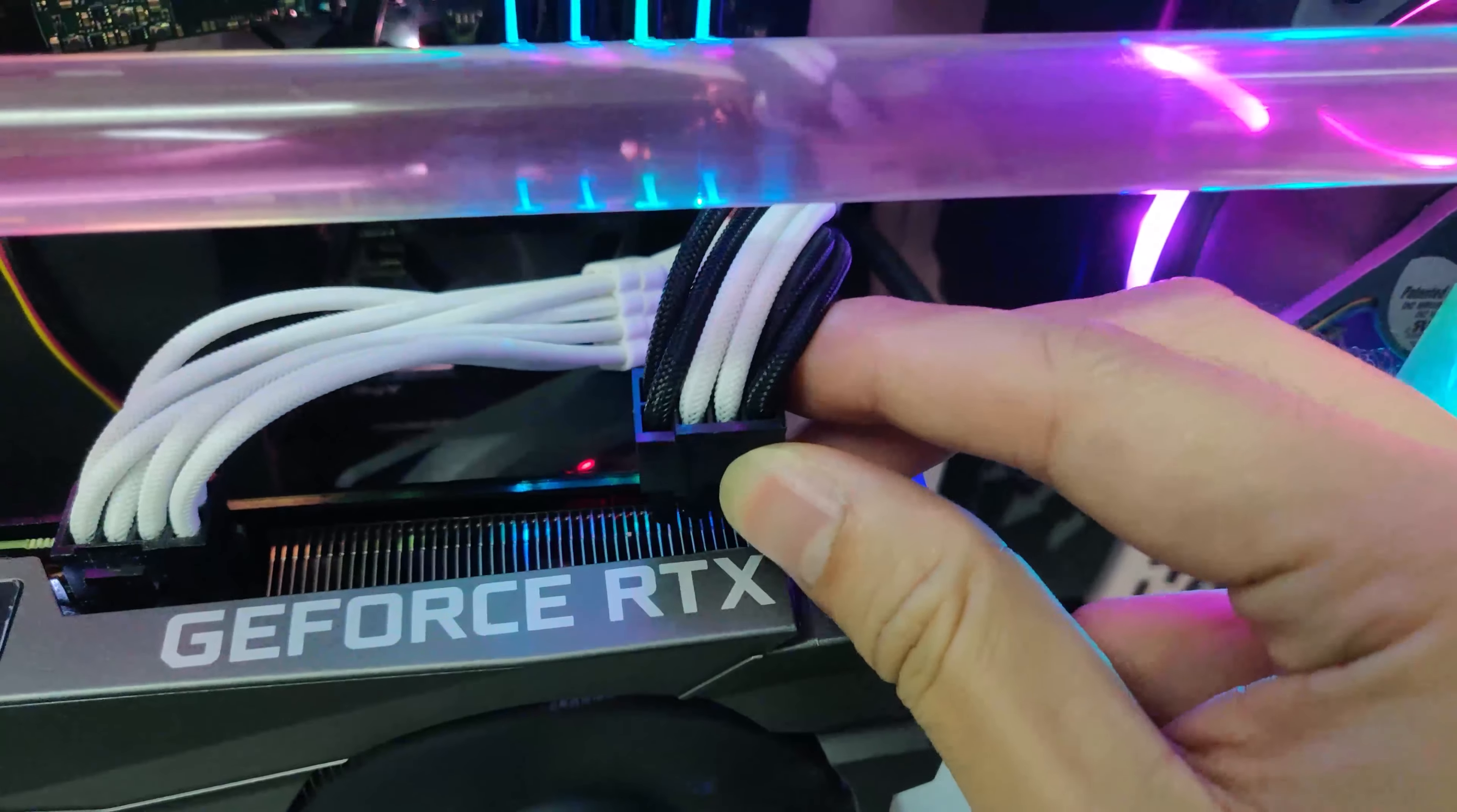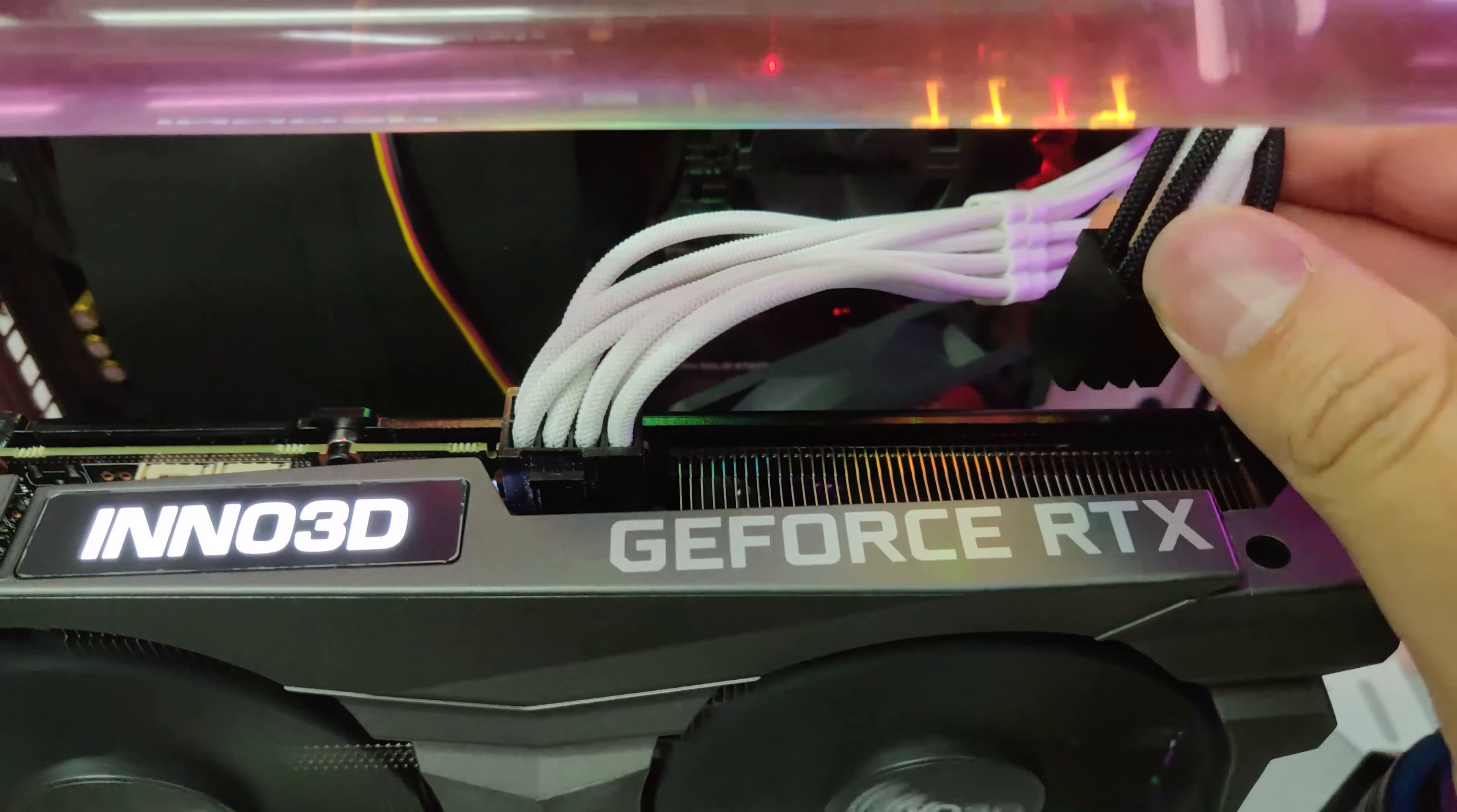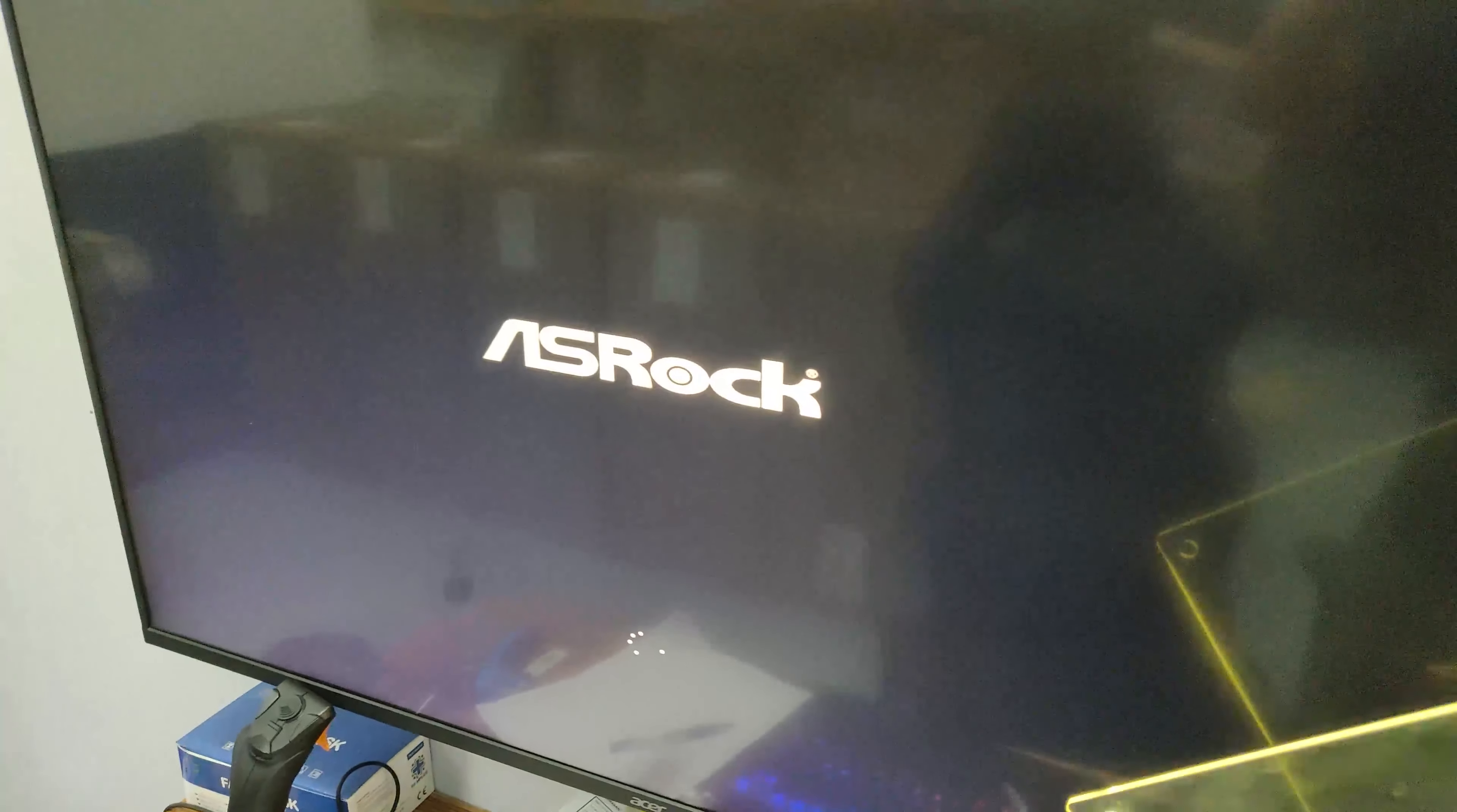For the power pin, instead of connecting the usual way which we connect this way, this will be the other direction. The clip will be at the middle part instead of the upper part. We'll turn back to our screen and let's wait for it to boot, the first boot and we'll check out the temperature.